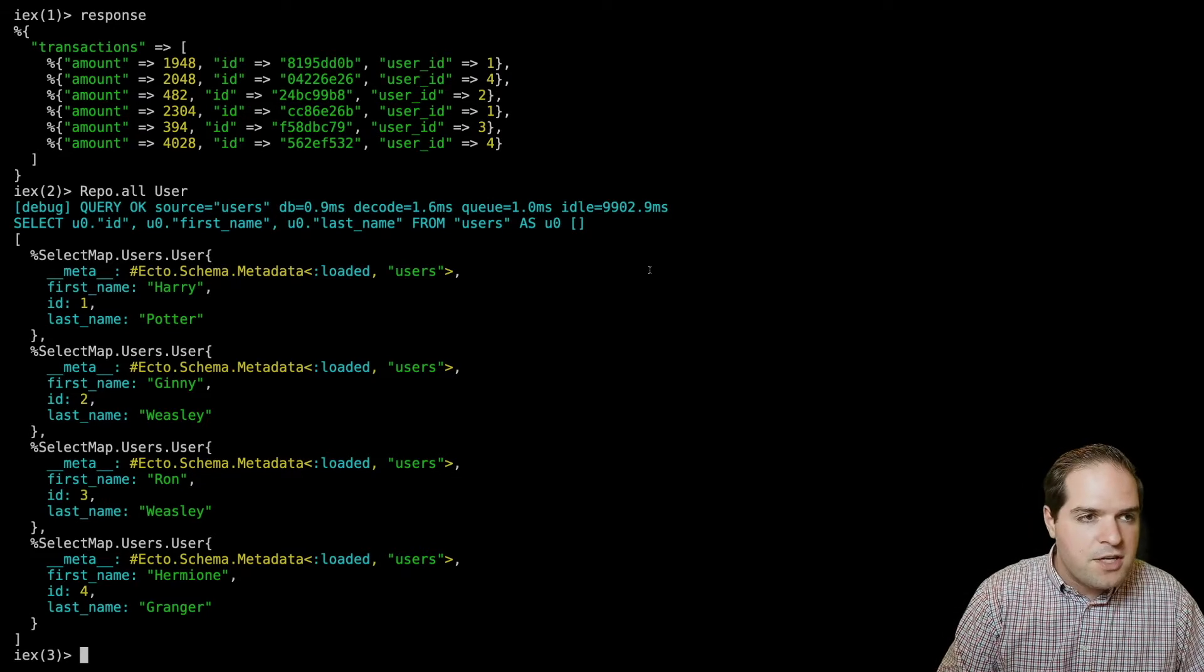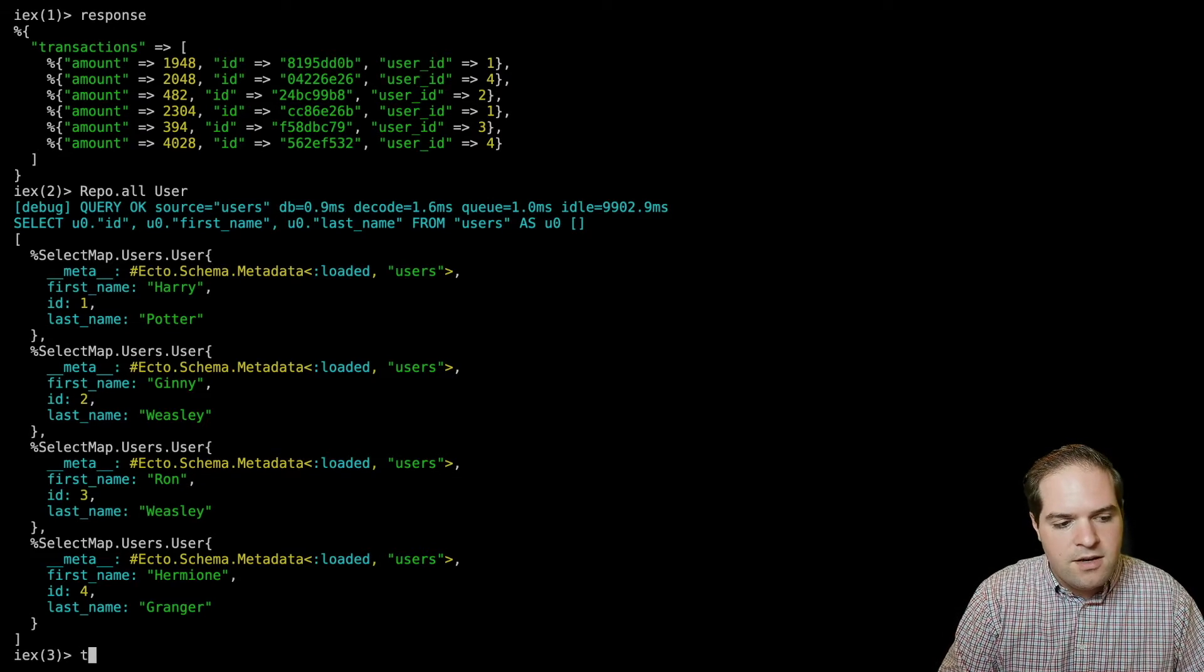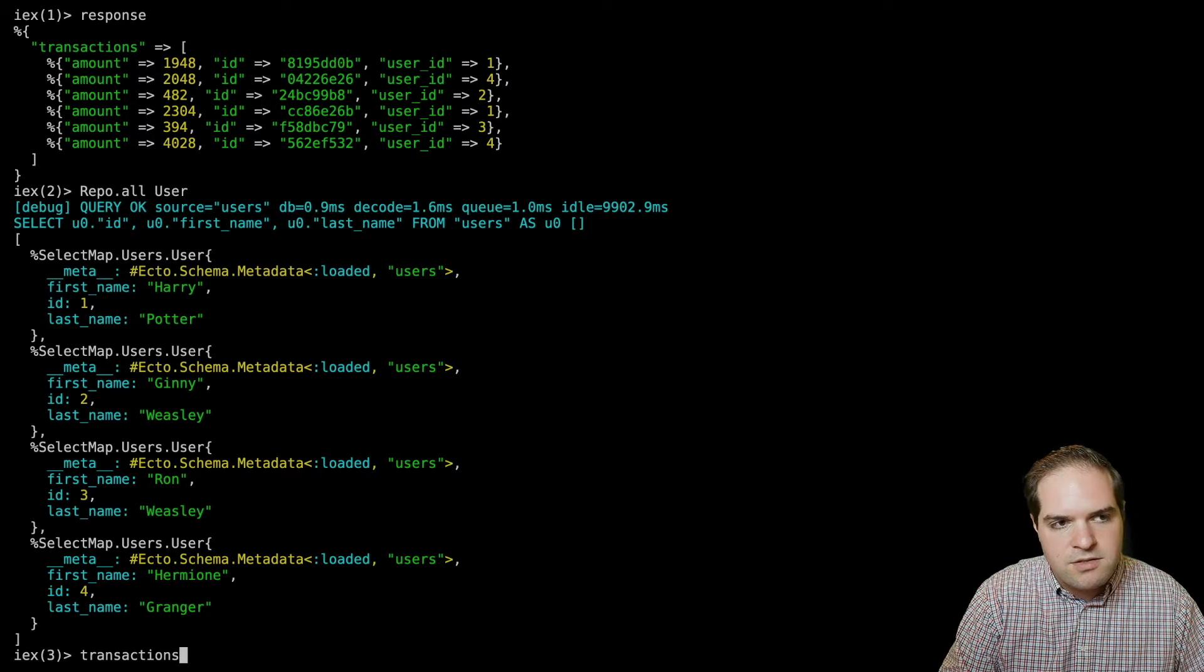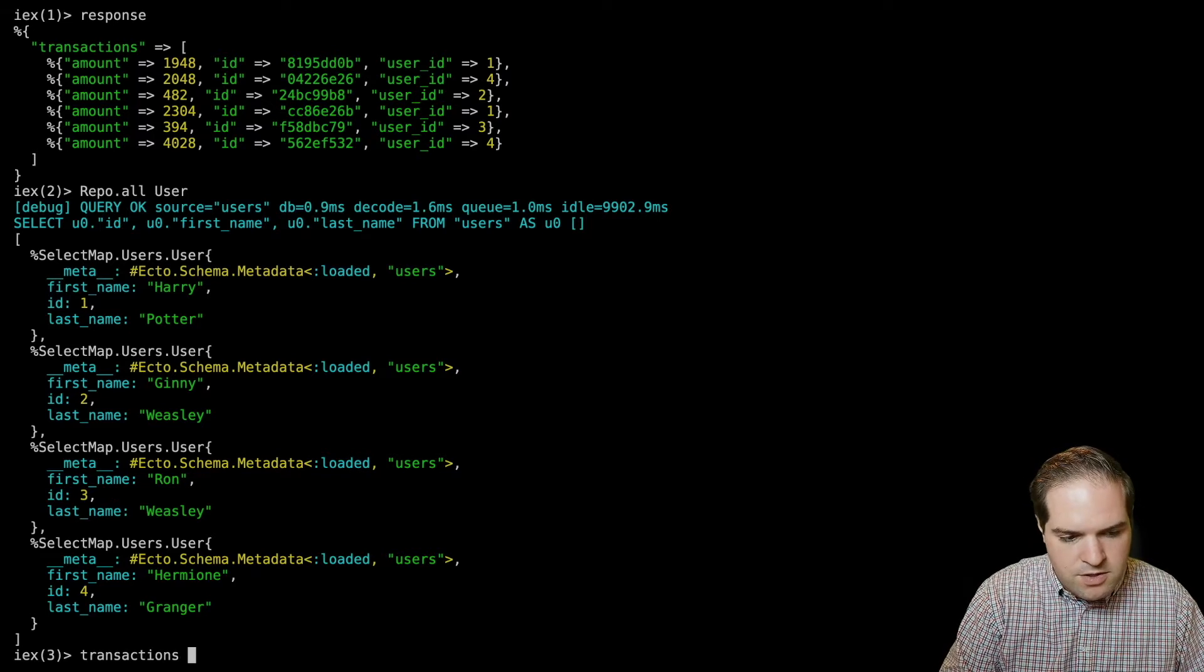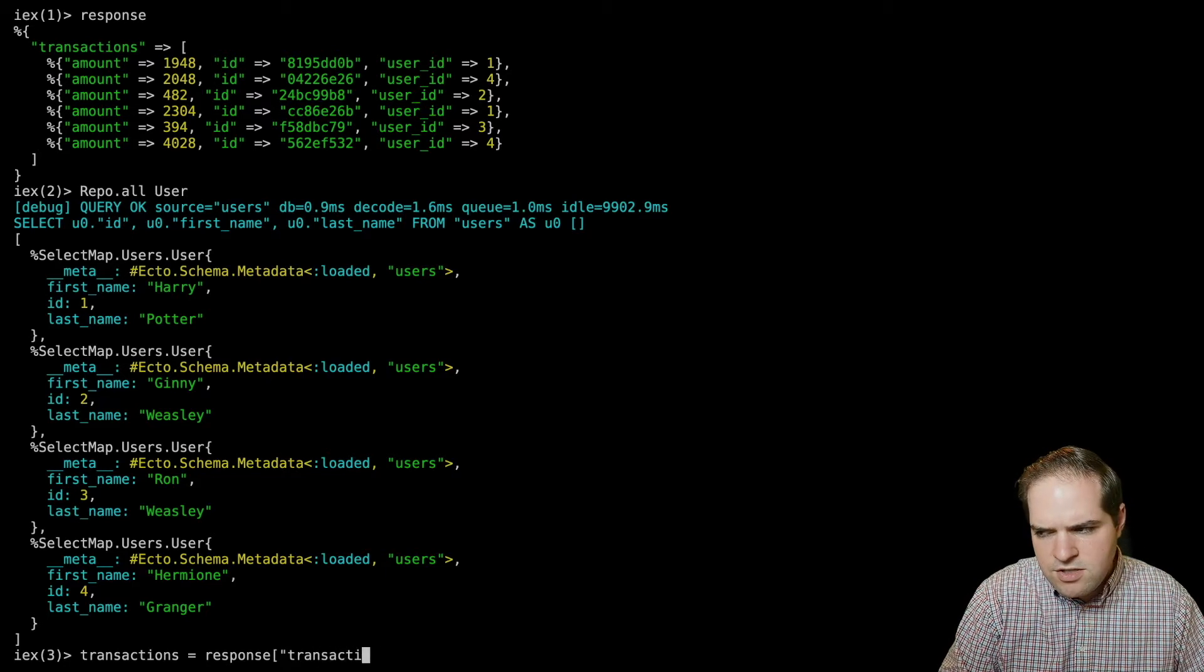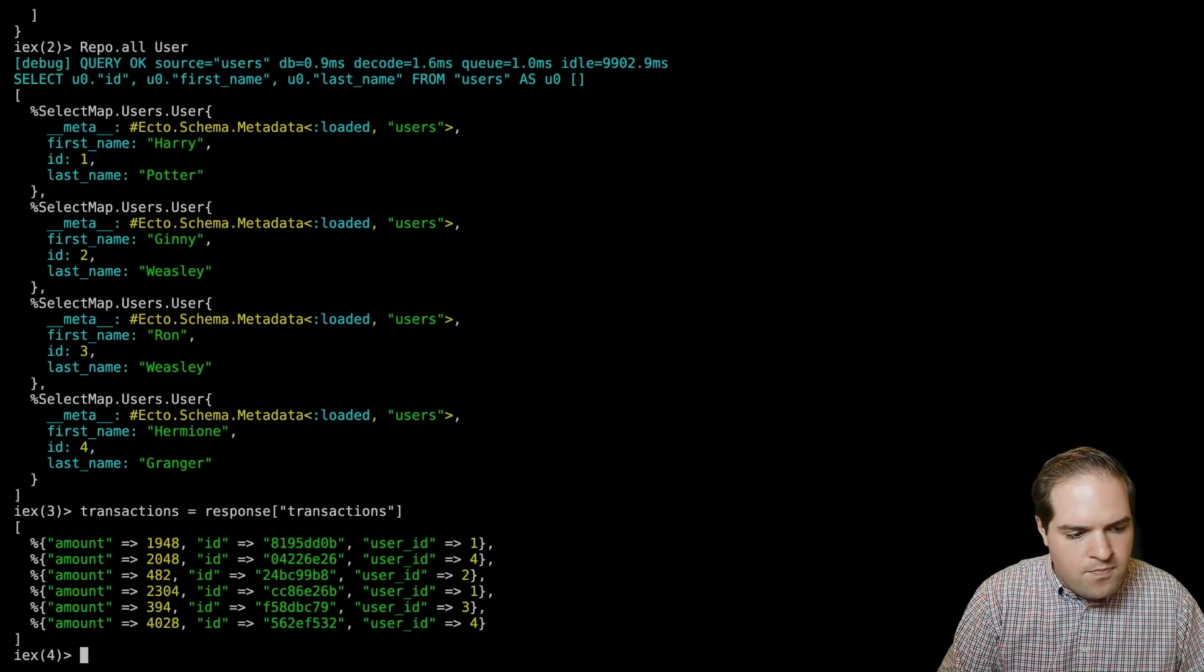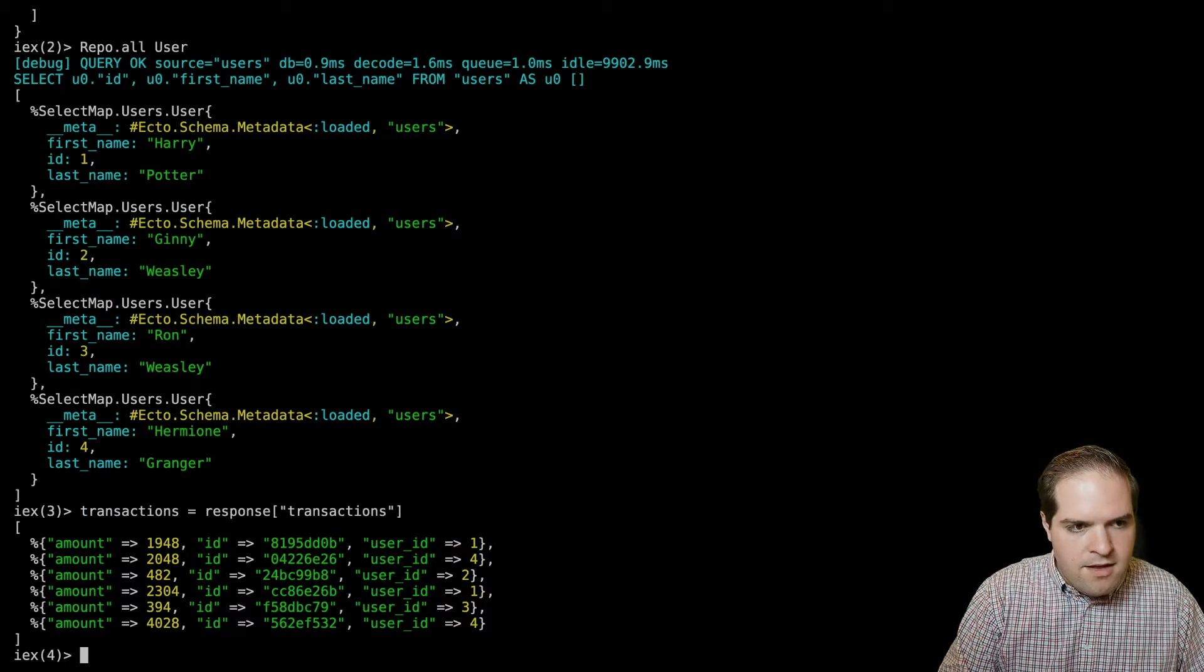The first thing we'll want to do is pull the transactions list out of that JSON response. So we just say transactions equals response transactions. Okay, so now we have that.